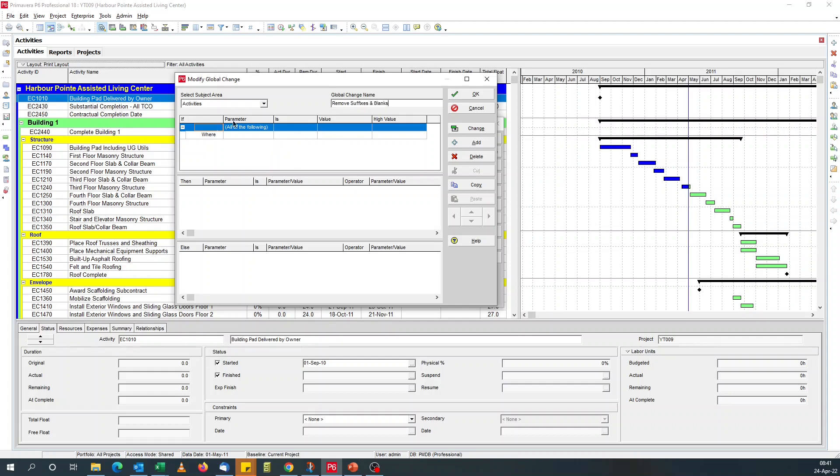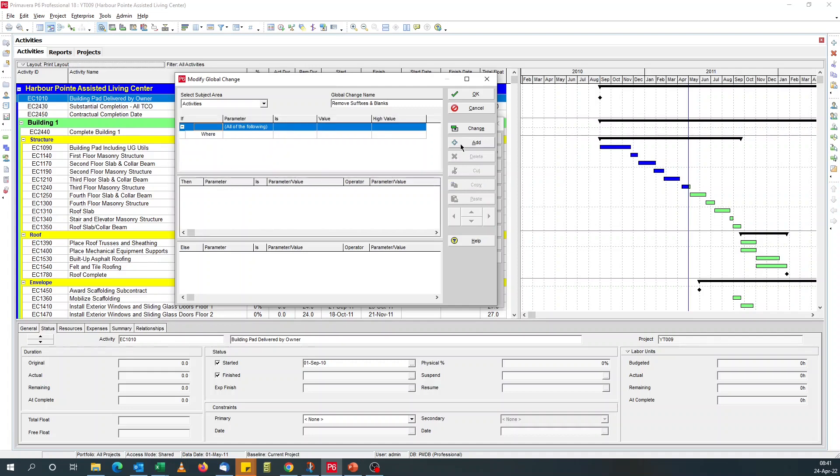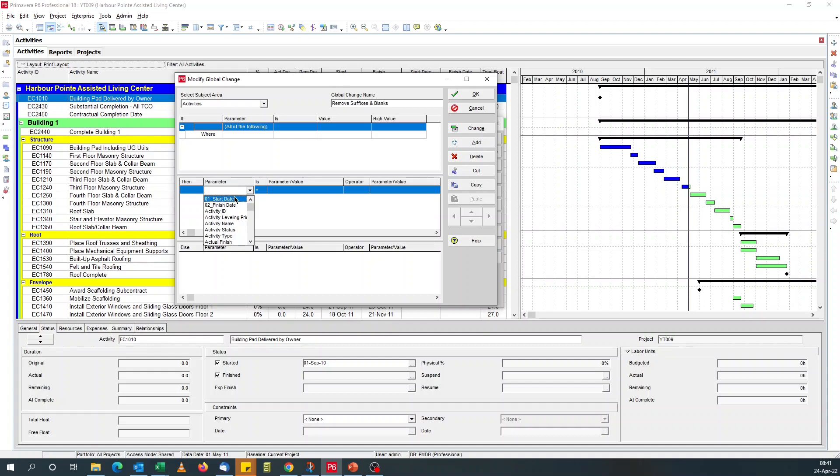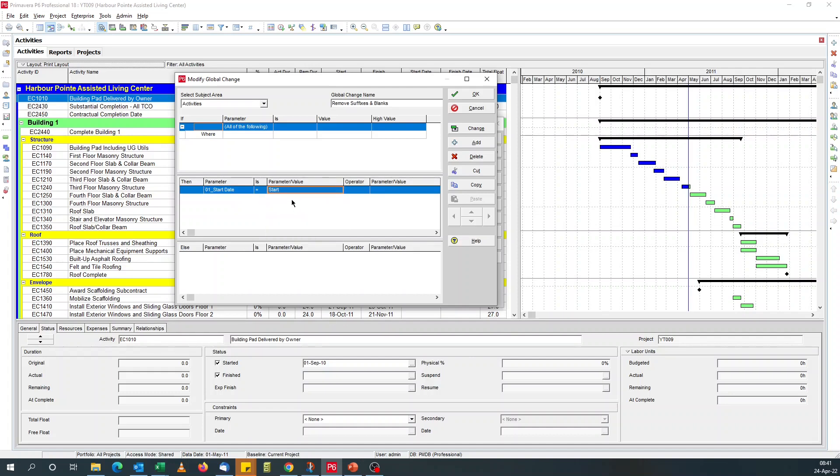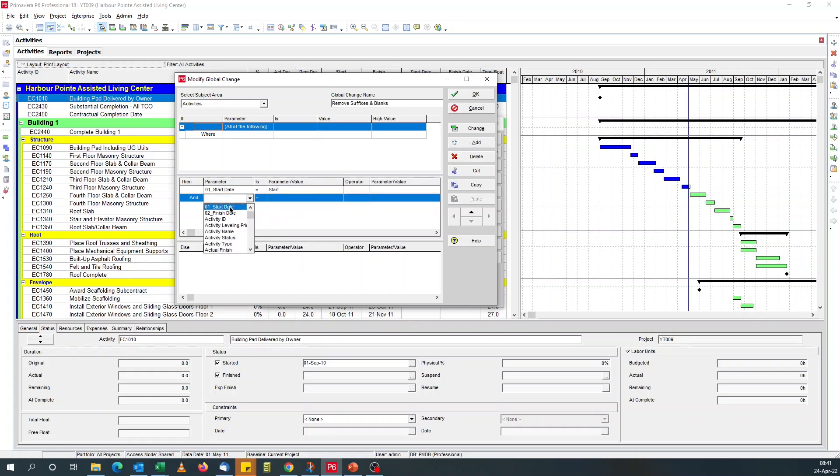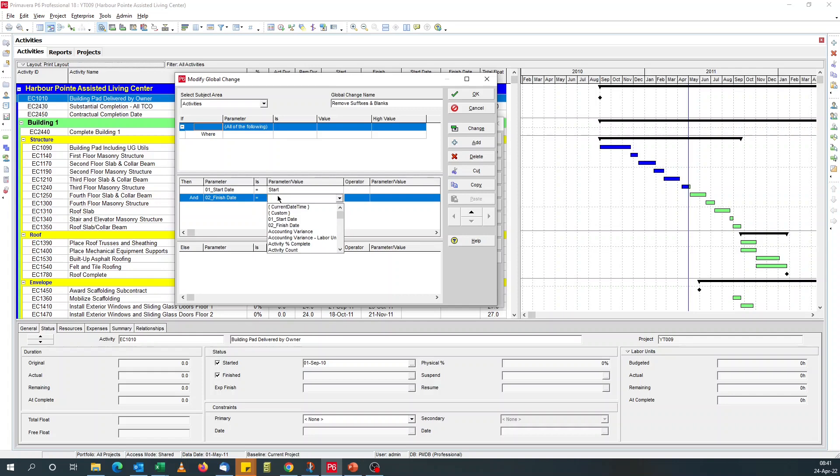For the if section, nothing, we don't need to do anything there. We come to the then, then you add. So you look for our UDF. Because we use numbers, they appear at the top of your parameters. So for the parameter, we choose start date equal to start date. So we're giving it the P6 start date. And finish date equal to the P6 finish date.